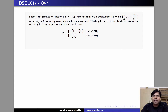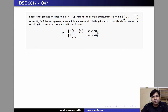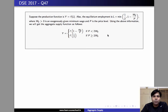The condition 1 minus w naught by p is less than half is equivalent to p is less than 2w naught. And the condition that half is less than 1 minus w naught by p is equivalent to p is greater than or equal to 2w naught.